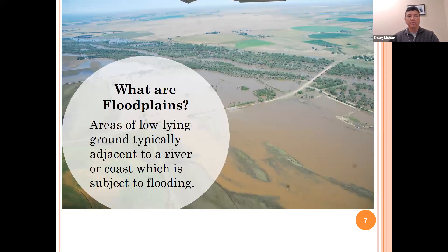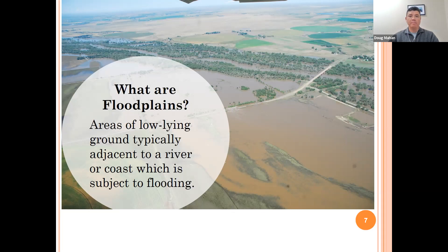What are floodplains? Floodplains are areas of low-lying ground, typically adjacent to a river or coast, which are subject to flooding. Floods and human development continuously alter the landscape. These changes can increase flood risk, may impact water quality and quantity, and can affect natural habitat for species. Floodplains are not always depicted on flood insurance rate maps.